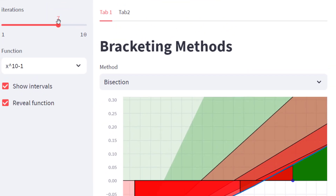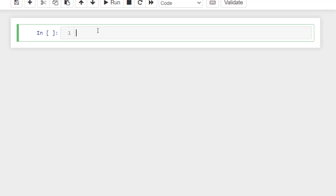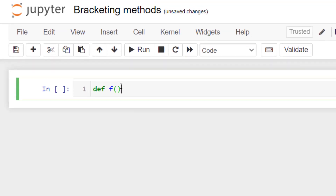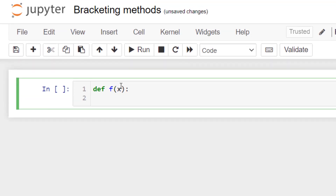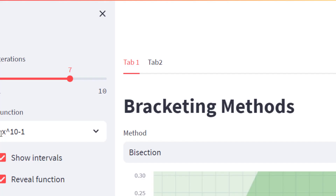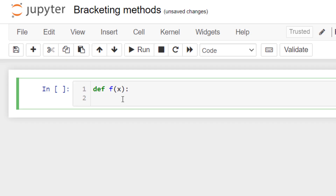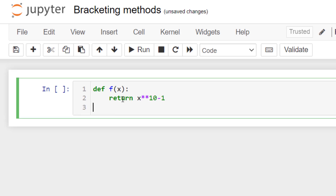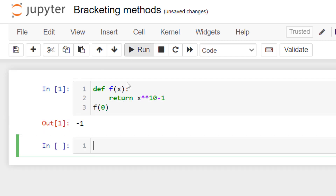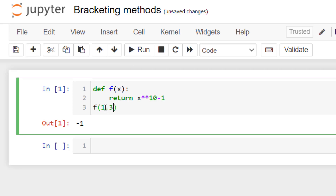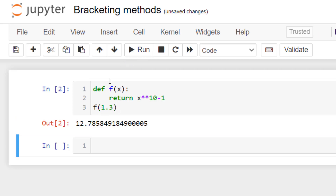Let's look at how to code this in Python. First, define the function: def f(x), where the equation we use is x to the power 10 minus 1. Return x**10 - 1. You can try computing it at zero and at 1.3 to verify it works.